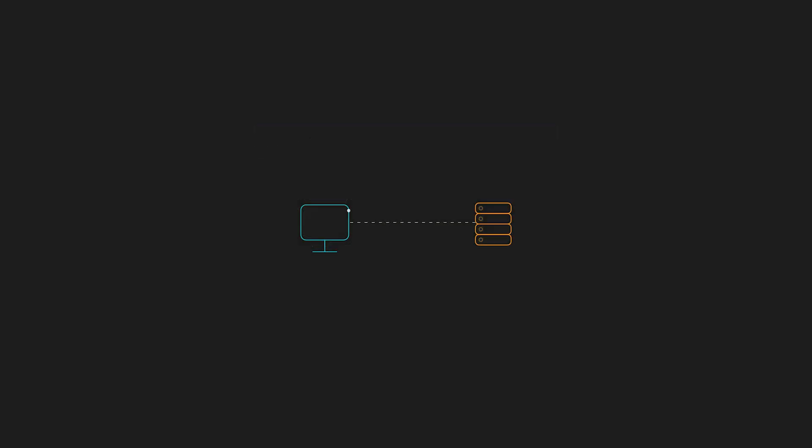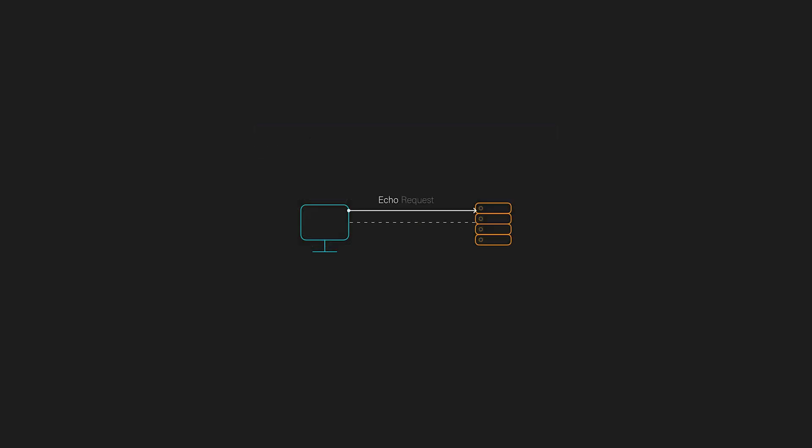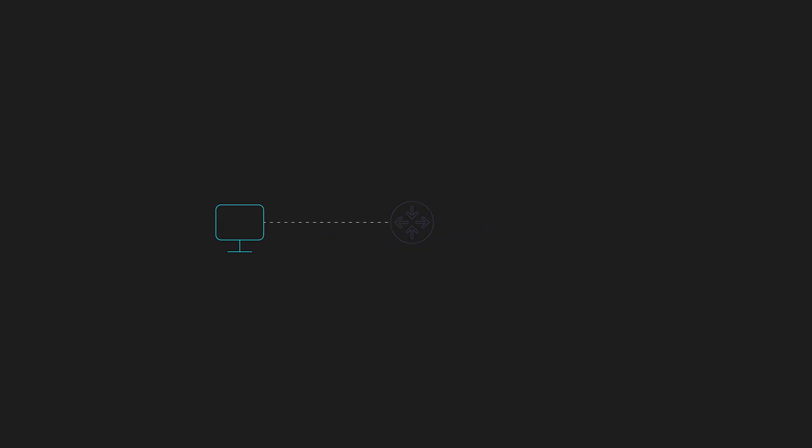Basically, that's ICMP echo request and echo reply in action. If a router can't forward a packet for one reason or another, it might send an ICMP destination unreachable message back to the sender.